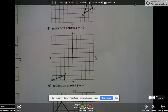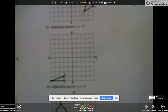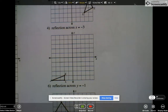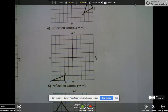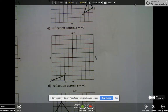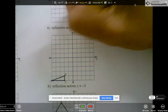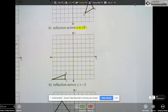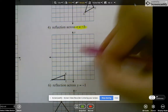Hopefully this video will help you with your homework. Today's video is brought to you by period. The line of reflection is x equals negative 3. So the first thing I'm going to do is find my x-axis and go to negative 3.